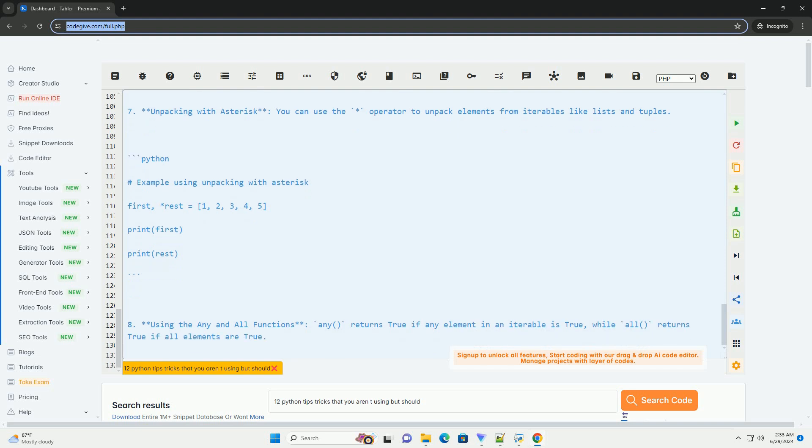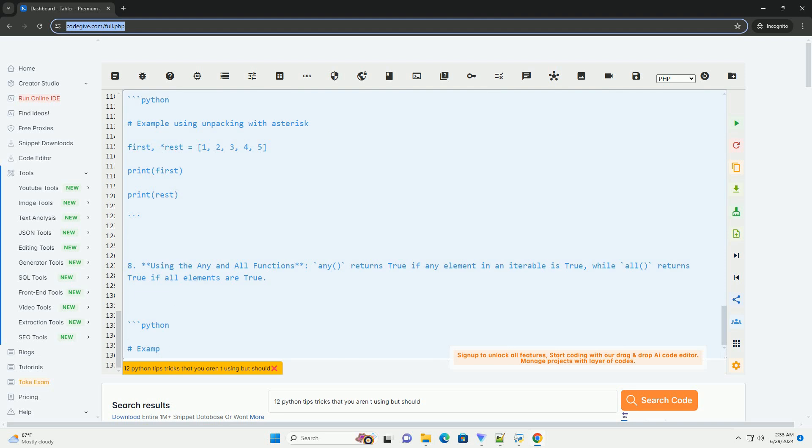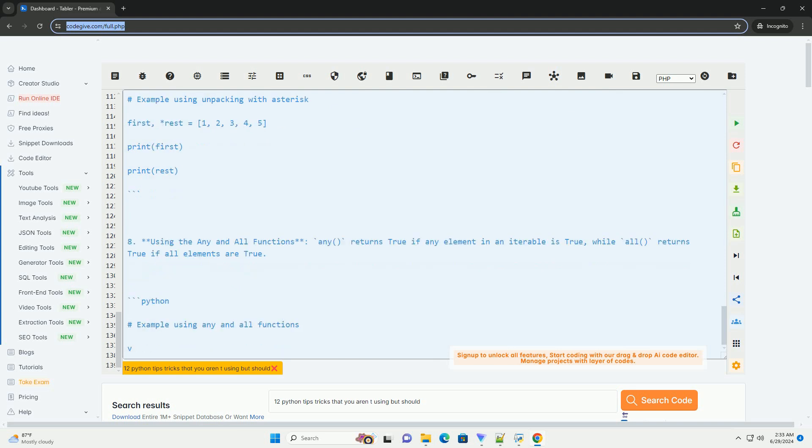Number 9: Chained comparison. You can chain comparison operators in Python for more concise and readable code.